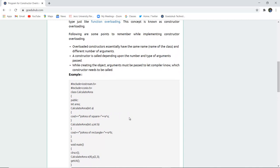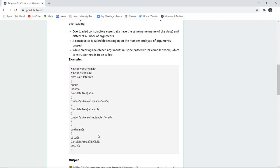Let us execute this program and see what output it gives and how the calculateArea function operates on both arguments. When passing only one argument, it calls calculateArea with one parameter, and when passing values 2 and 3 for y, it calculates the area of a rectangle. Let us execute the program and see how the output comes.